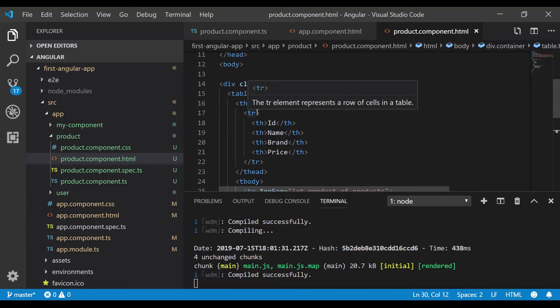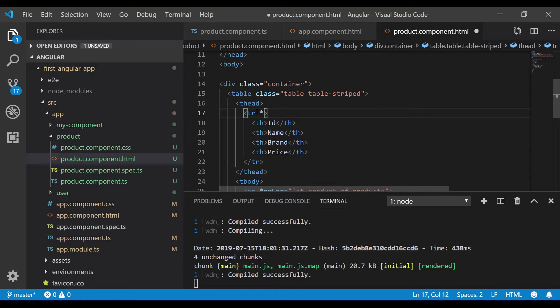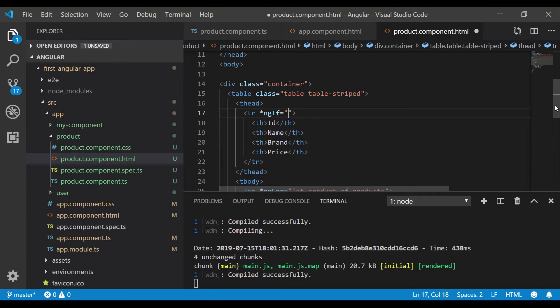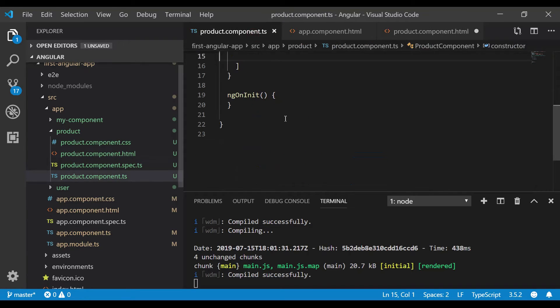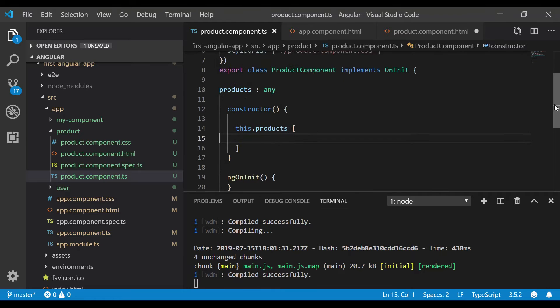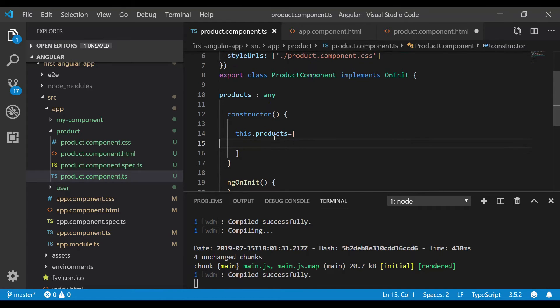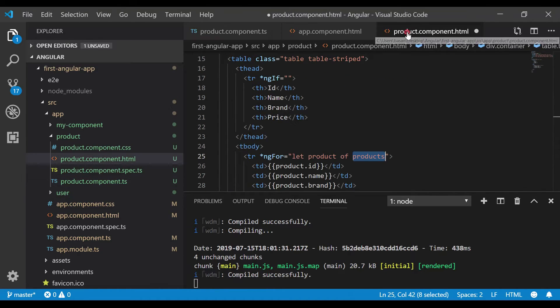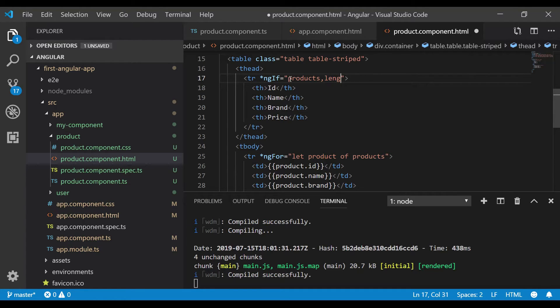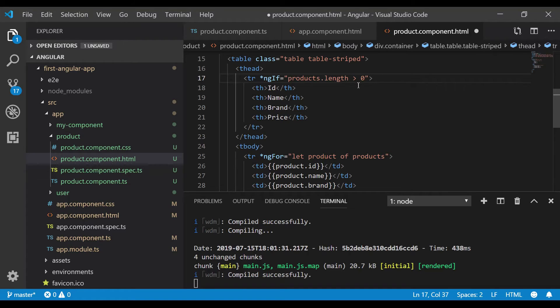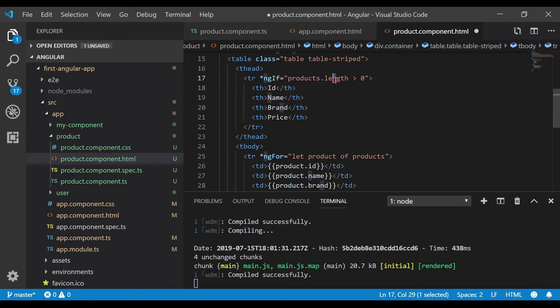For that we need to write ng-if. Let's write the syntax: *ngIf. Which object are we going to validate? We're going to validate the list of products, the same variable name which we mapped in product.component.ts. So let's do that: products.length. *ngIf products.length greater than 0, then only it will iterate and use ng-for, otherwise it won't iterate. This is the if condition we added to render our HTML.